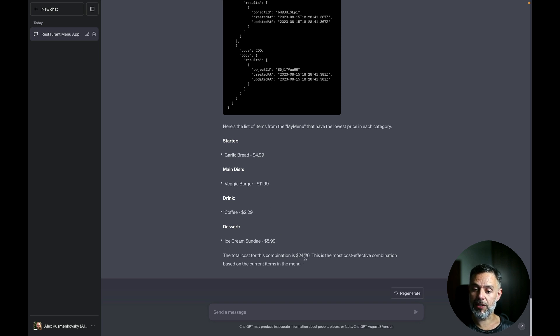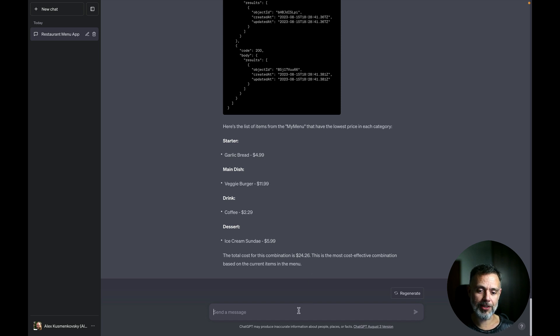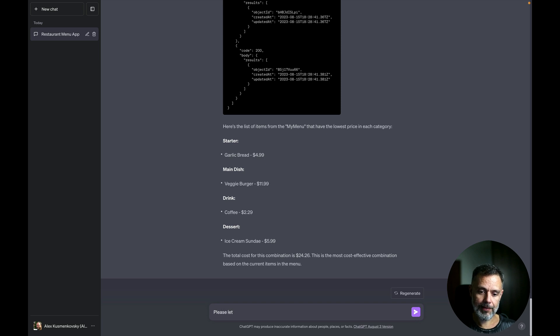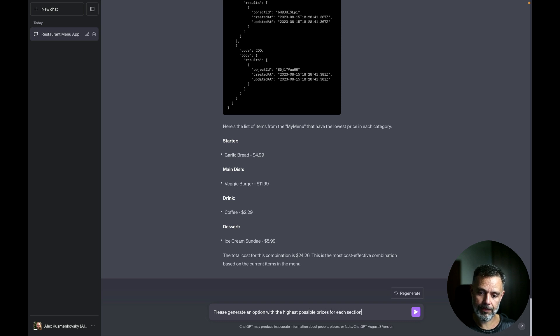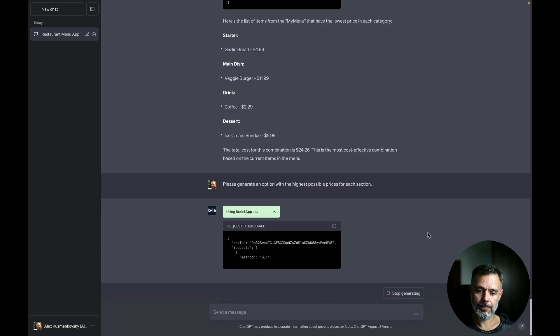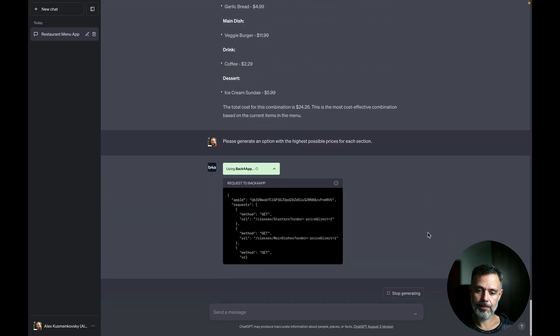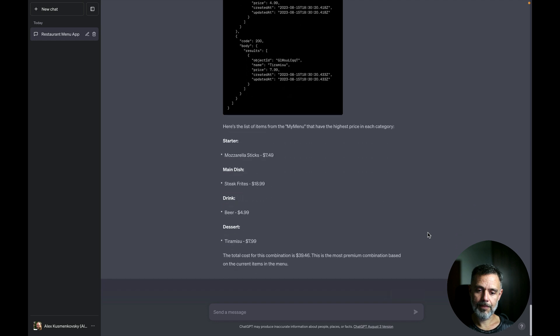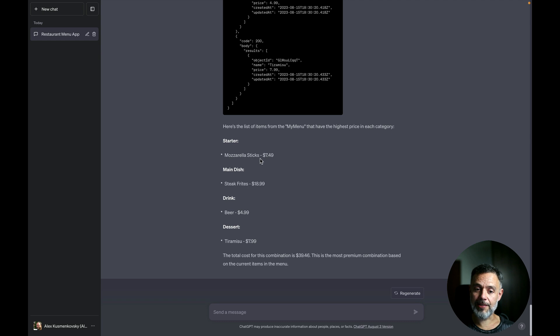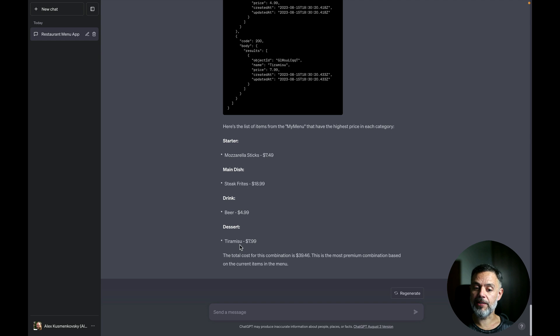Now let's suppose I want to spend some more money. So please generate an option with the highest possible prices for each section. And there you go if I'm feeling fancy I could have mozzarella sticks then a steak fries, have a beer and finish with a tiramisu and all these would cost me $39.46.